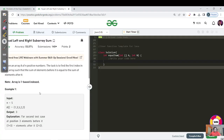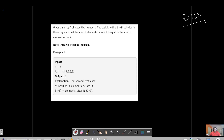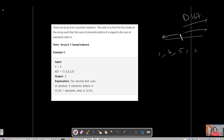We are given an array of N positive integers. The task is to find the first index in the array such that the sum of elements before it equals the sum of elements after it. For the first test case — array: 1, 3, 5, 2, 2 — we have to find the equilibrium point where left sum equals right sum. You can see index 3 (element 5) is the equilibrium point where the left sum equals 4 and the right sum equals 4.